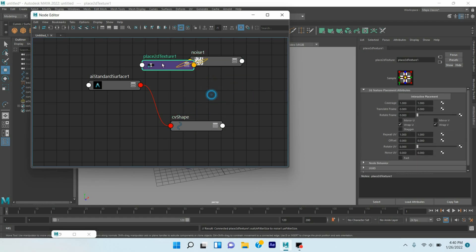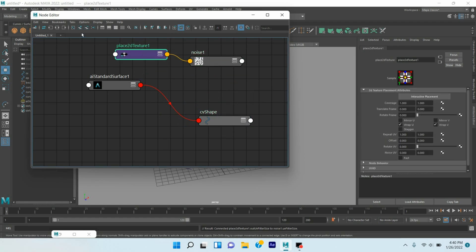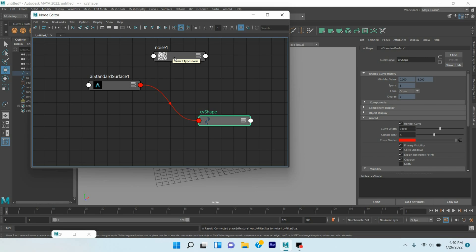Middle click on this Noise and put it to the Curve Width.